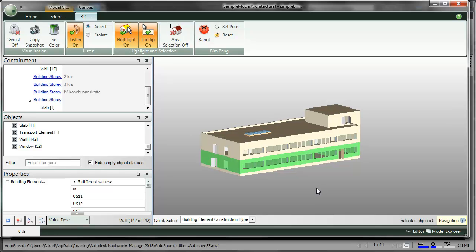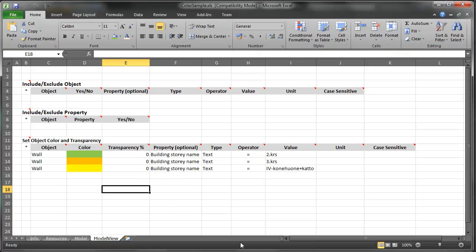Even more effective way is to use templates. I have created a special template for my sample model here. The colors are defined here in the Model View tab.